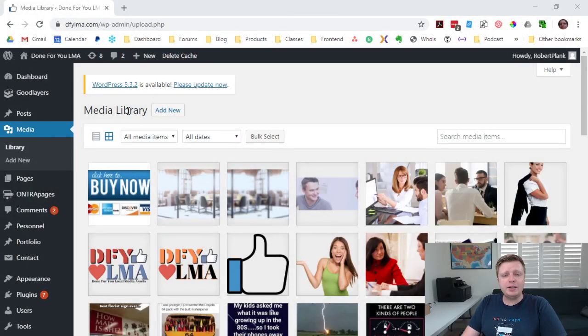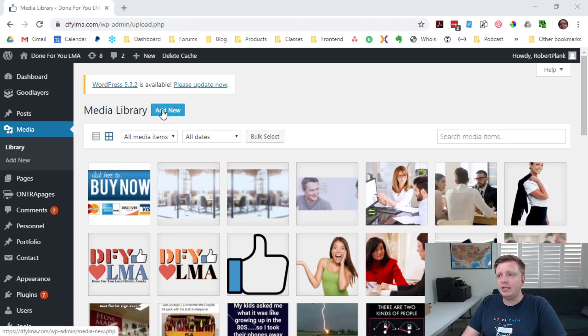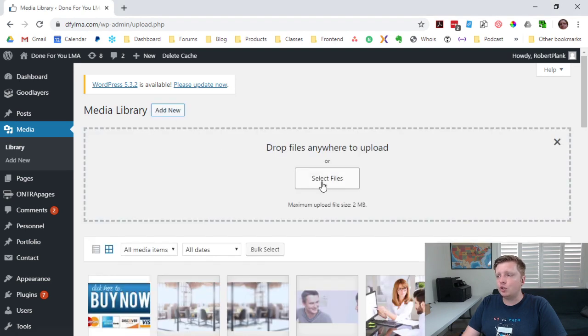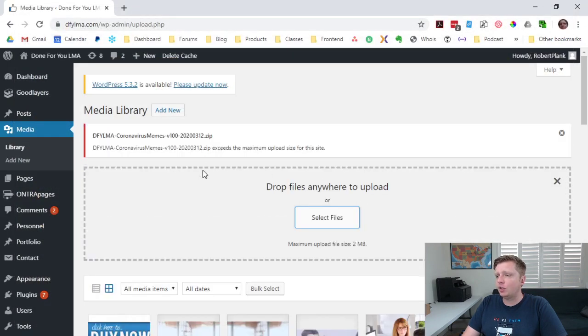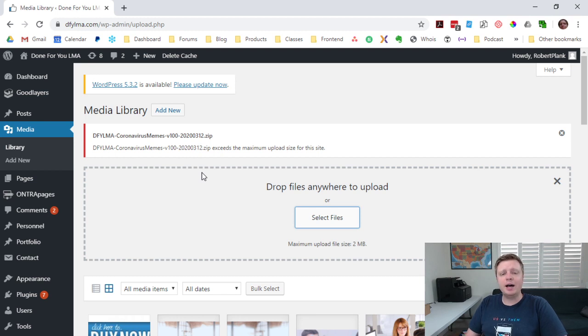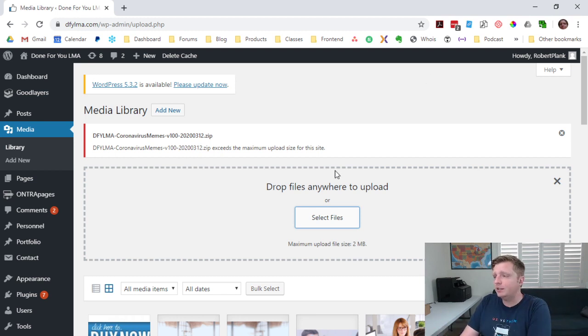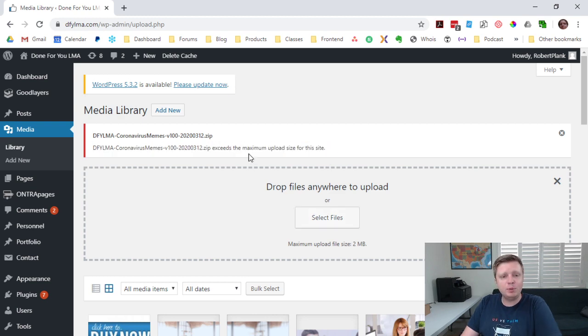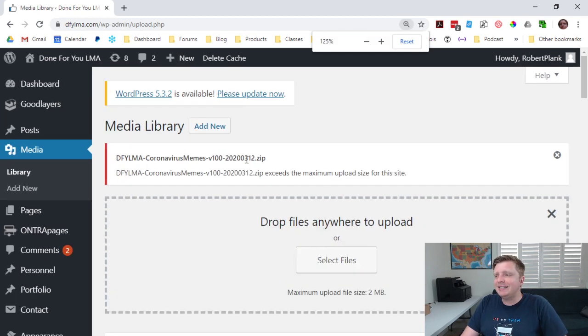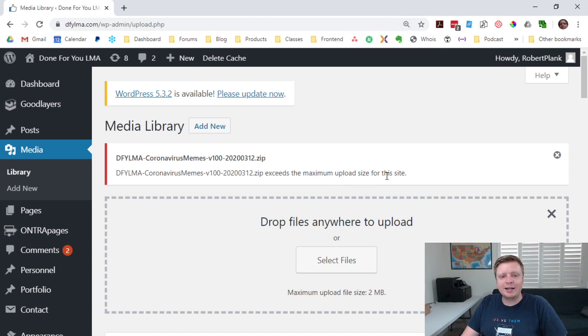When you're editing the backend of your WordPress site, you can go to Media, Add New, and upload any kind of file here that you want. You can upload a zip file, a graphic, a video, an audio, but you might see a warning like this, that the file you just tried to upload exceeds the maximum upload size for this site.